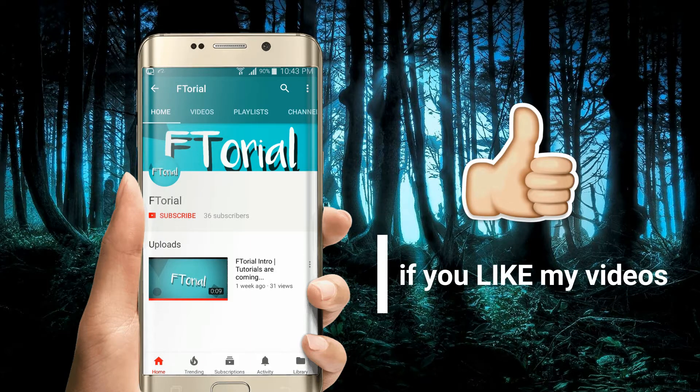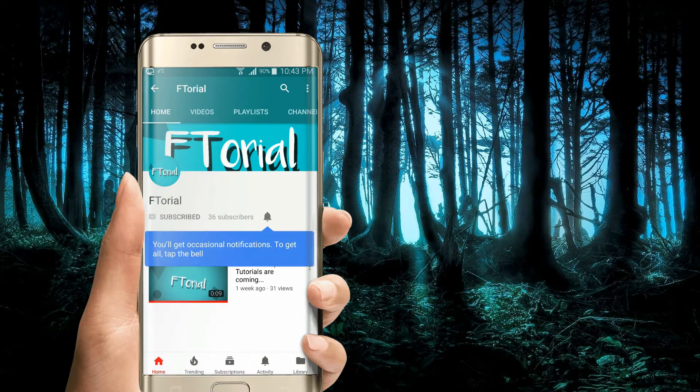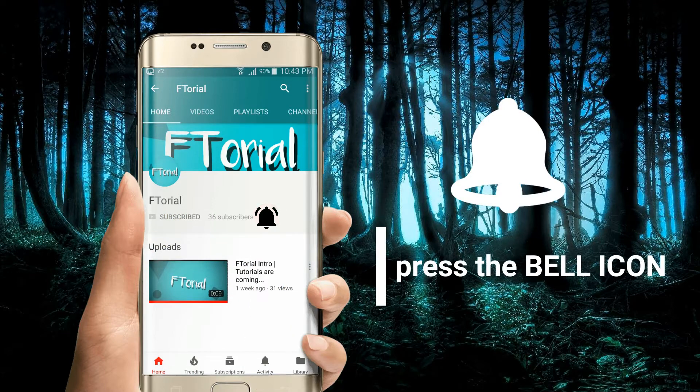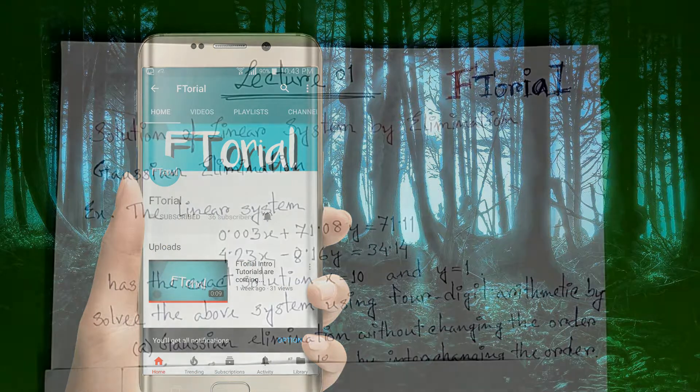If you like my videos, please subscribe, press the bell icon, and never miss another update.